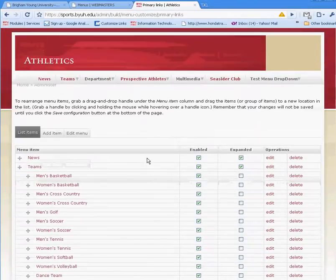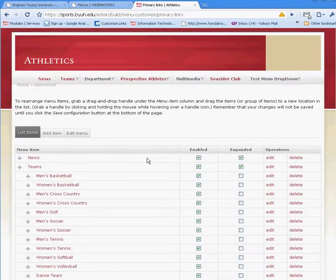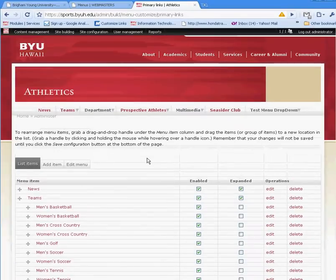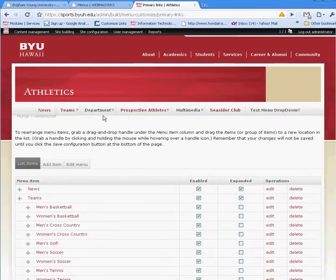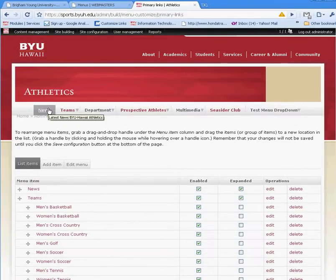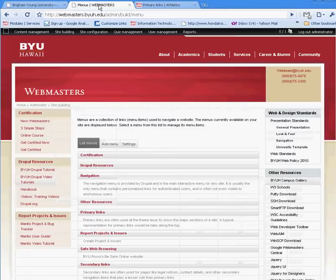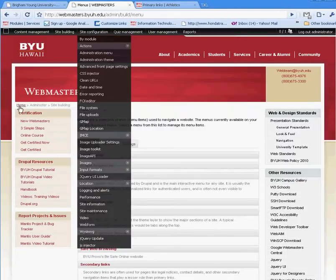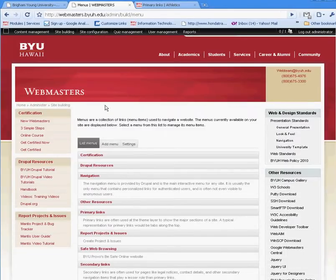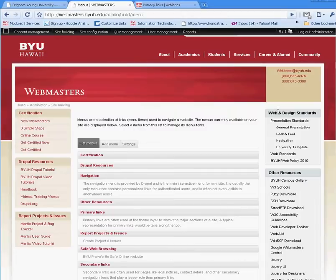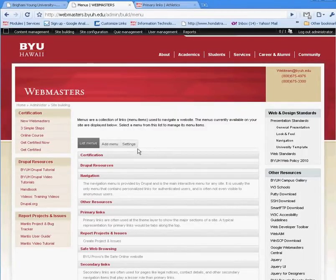Another critical thing is if you want to create a new menu and place it under the primary links. Like for example, if I go to the webmasters page here, and I want certification to be a drop-down menu, I'm going to show you how to do that.